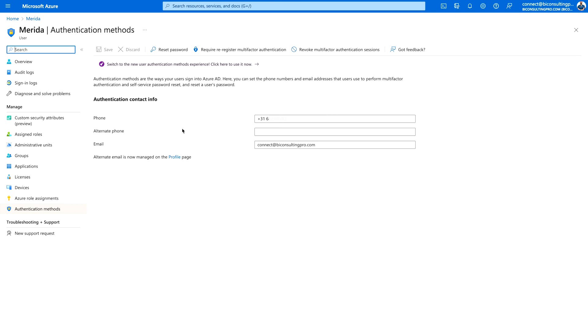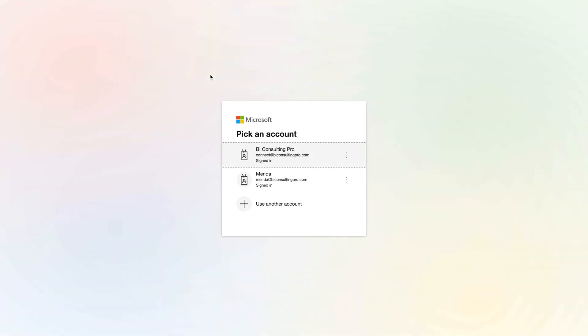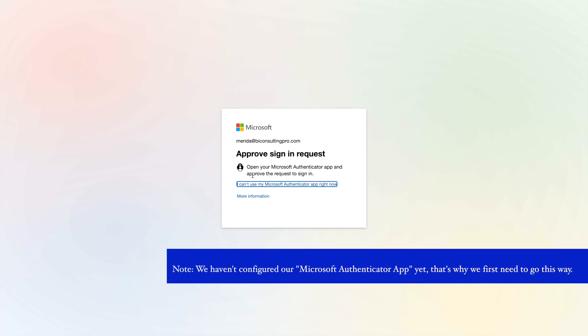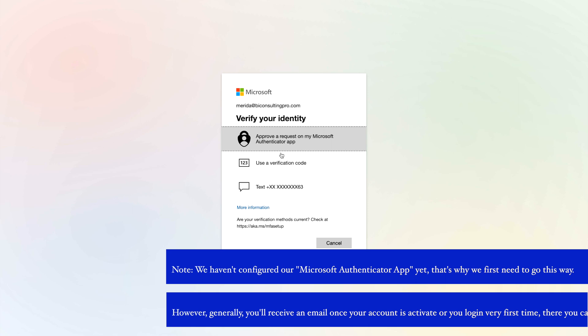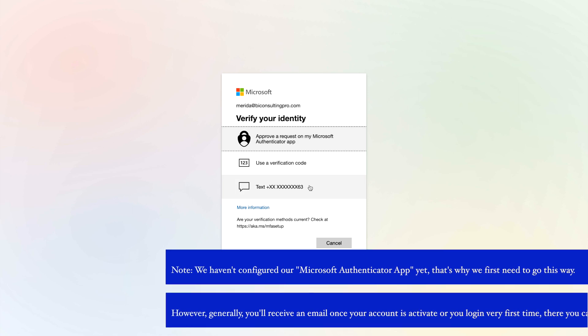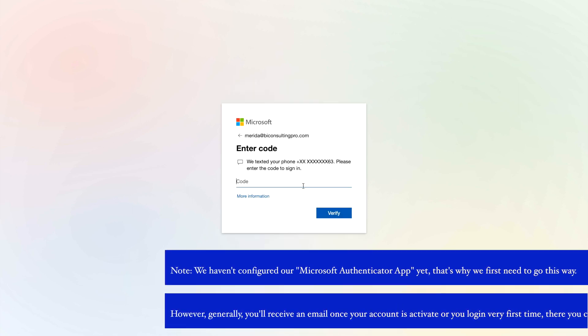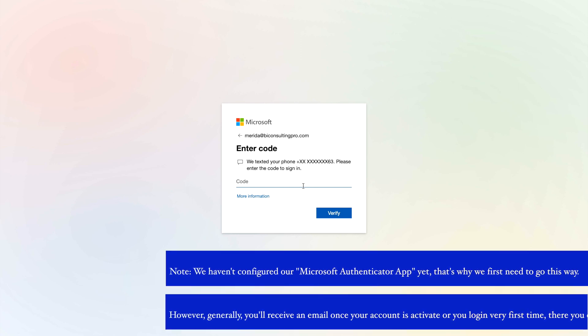Now let's go to the Power BI service portal and sign in. I'm going to try to sign in using Merida at bi-consulting-pro.com. It's now asking for authentication. You can click 'I can't use my phone' or you can send a text to your mobile phone. I'm going to use a text message — I'll receive the code and enter it here.